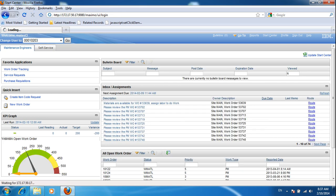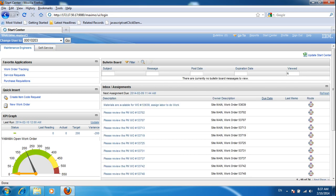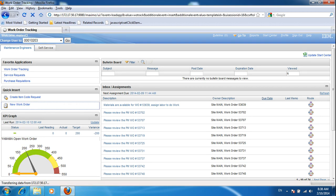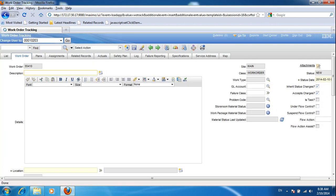Here in the Maximo server, our topic for today is how to create a work order. If you are an engineer, you are allowed to create a work order — this application is only for engineers. Here we have the favorite application and quick insert area. You will see the new work order link; click it to create a new work order.